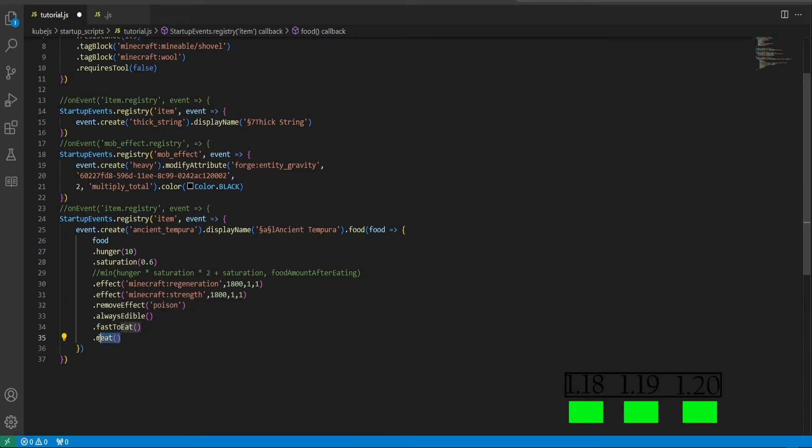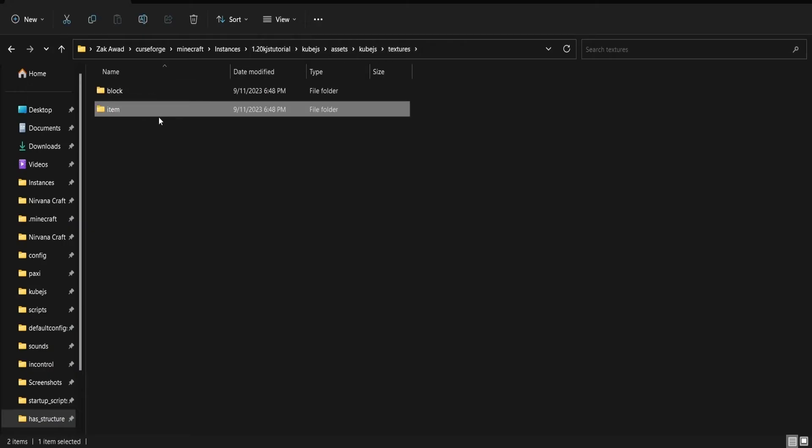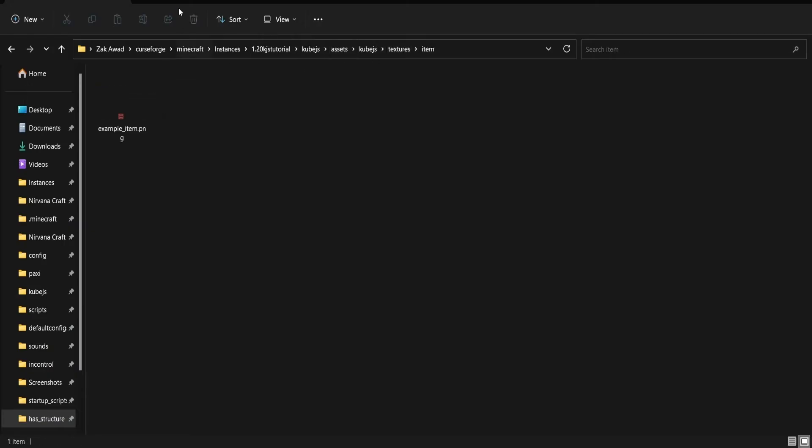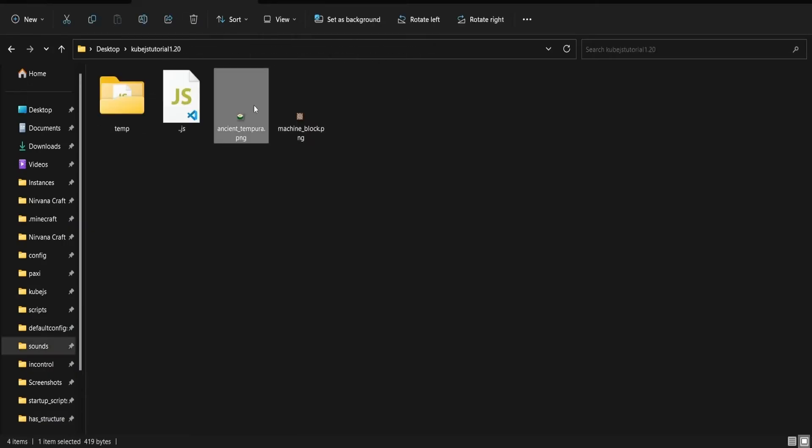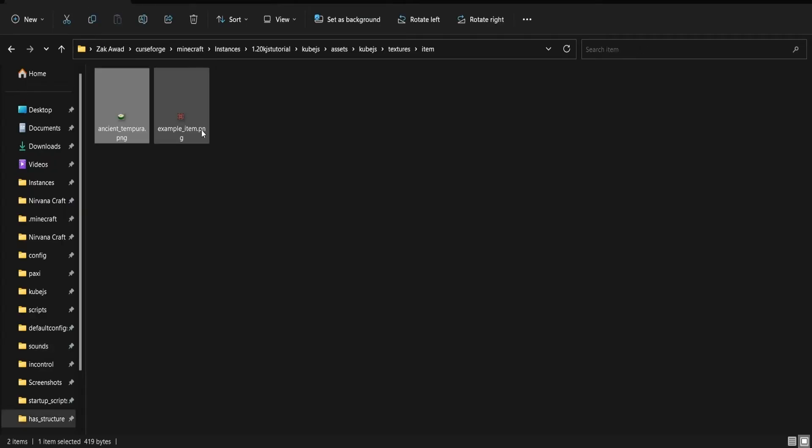Then we'll put dot meat as well as an option so that you can feed this to your dogs if you set this here. And of course we'll have to give this a texture, so going back into the Cube.js assets folder, we'll put our food texture in the items folder like so.